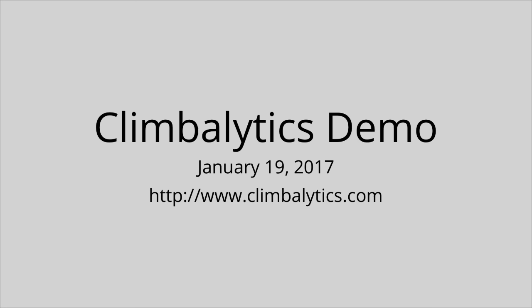Wouldn't it be great if there was a tracker that could log each of the problems that I climb without any manual data entry from me? My buddy Brandon and I have been working on just that over the past few months, and I wanted to share a demo video of what we've accomplished so far.